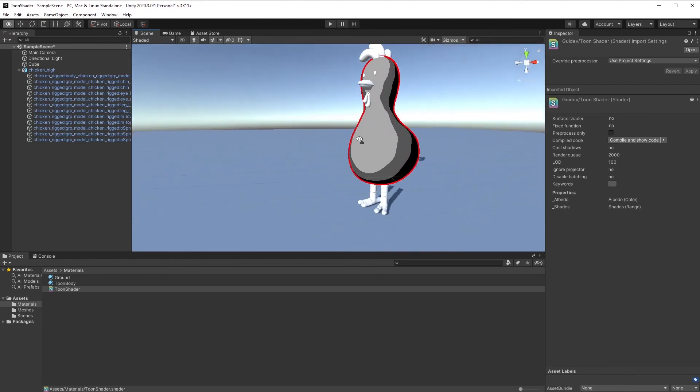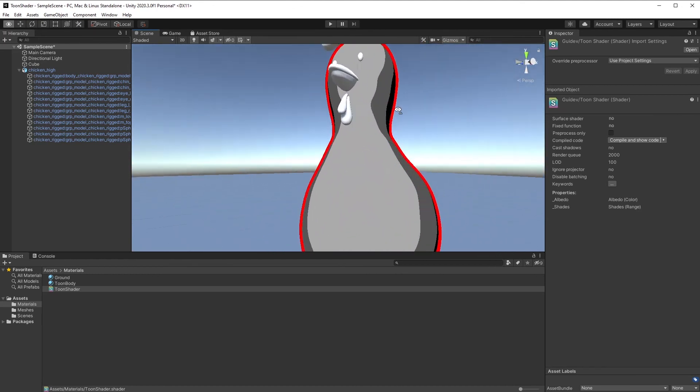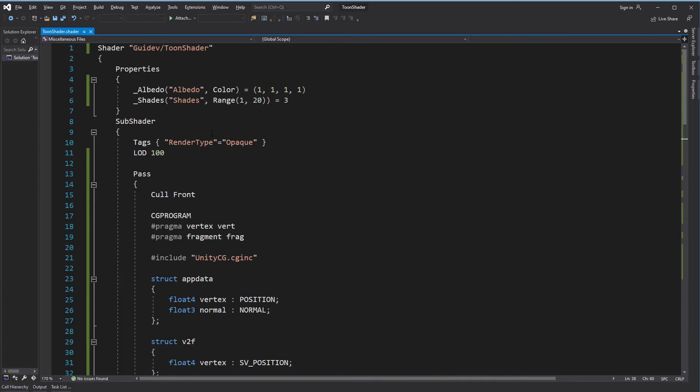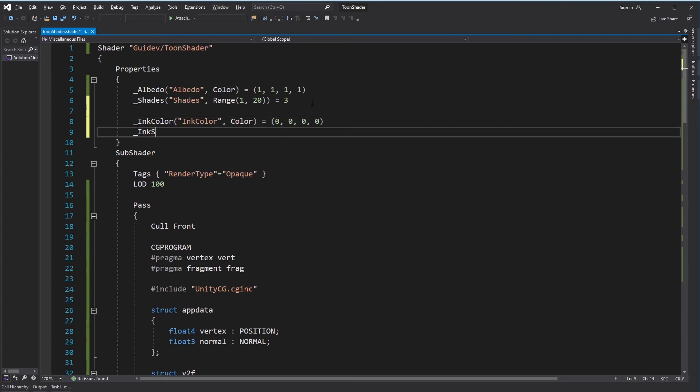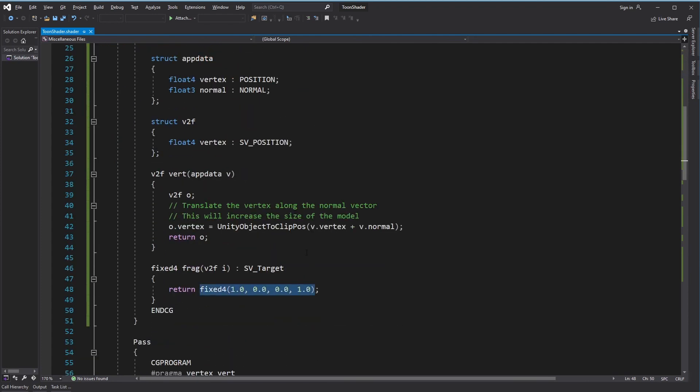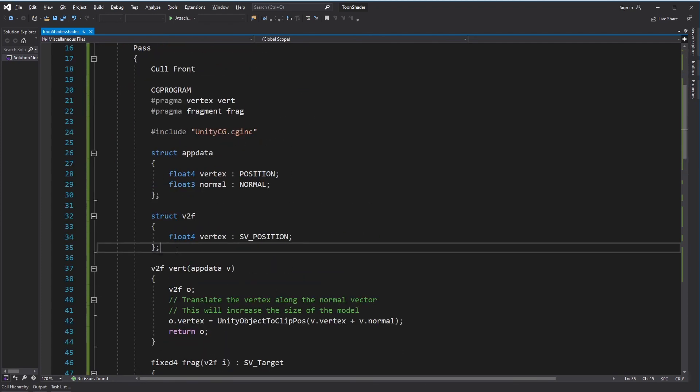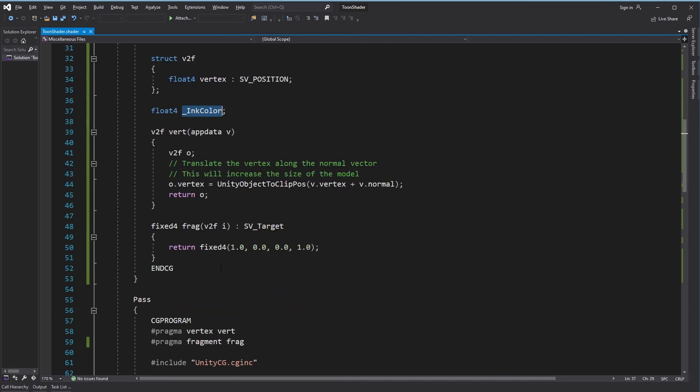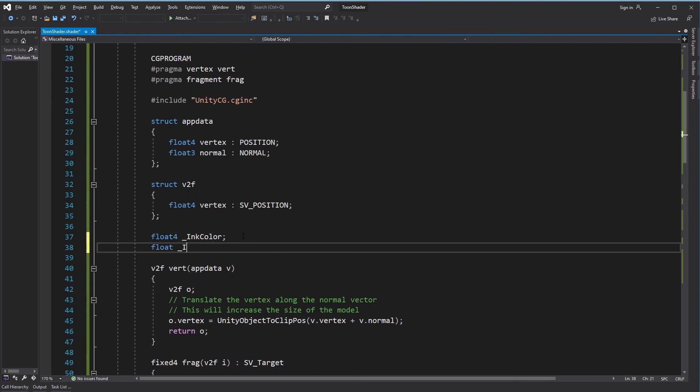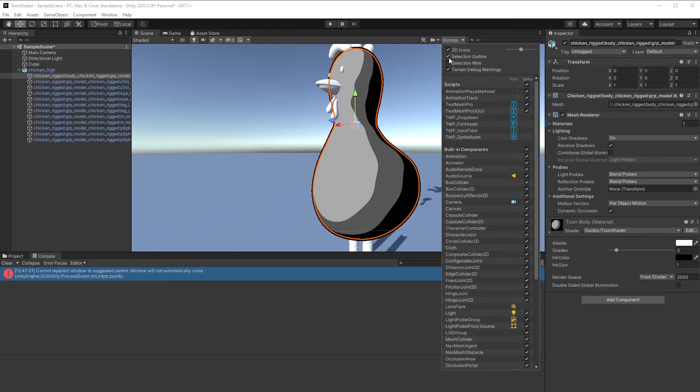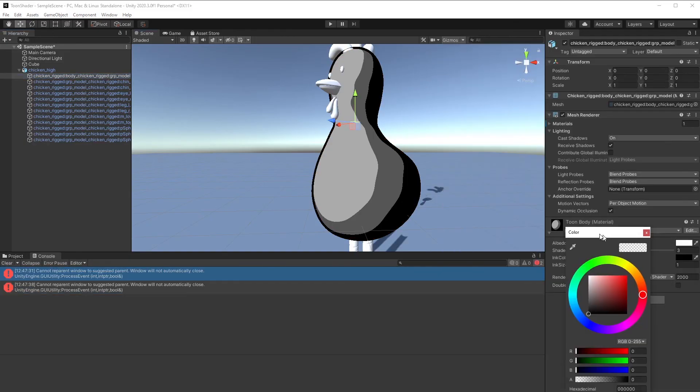You can see that we now have an outline. Let's add the possibility to change the color and the size of the outline from the editor. Go back to the shader. If you go to Unity, you can see that we can now change the color and the size of the outline.